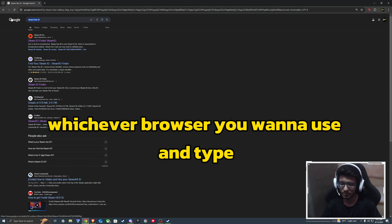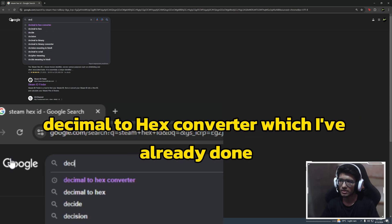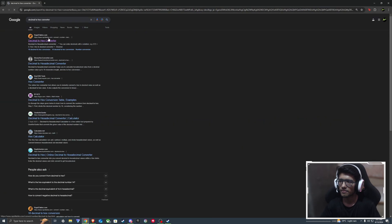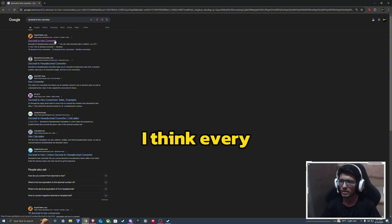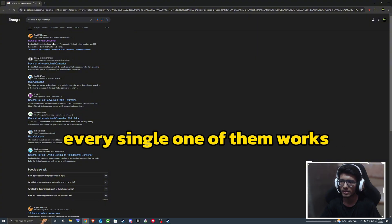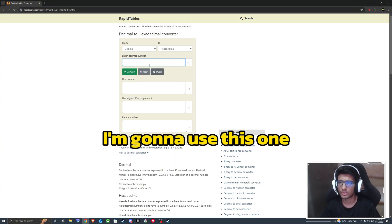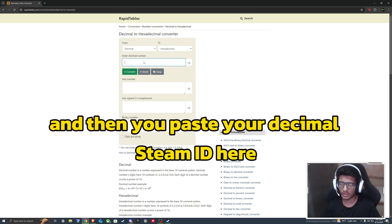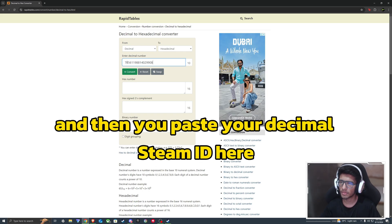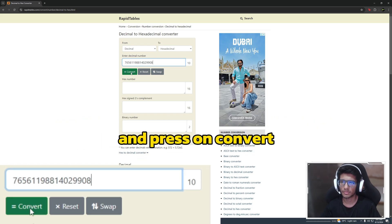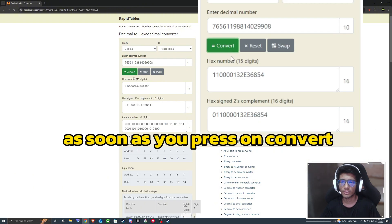And type decimal to hex converter. You can open any of these. I think every single one of them works. Then you paste your decimal Steam ID here and press on convert. As soon as you press on convert.